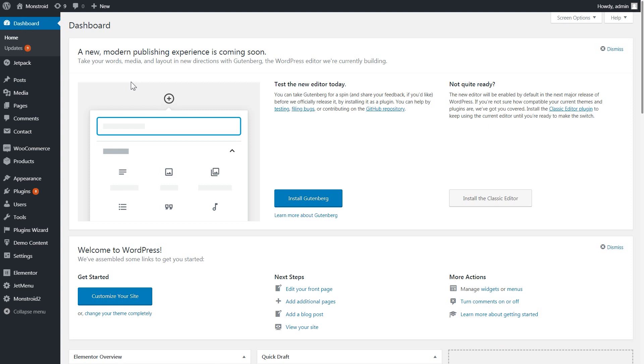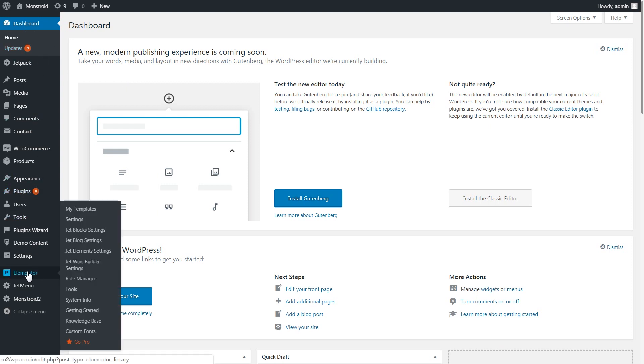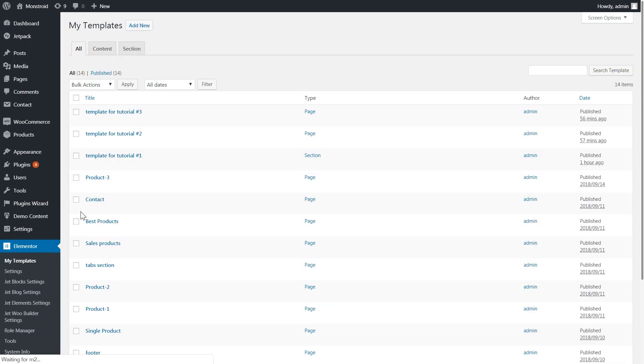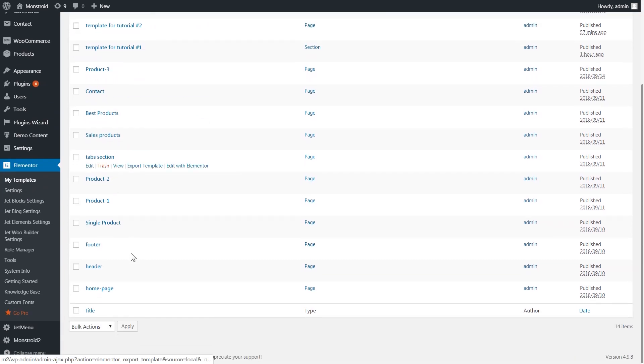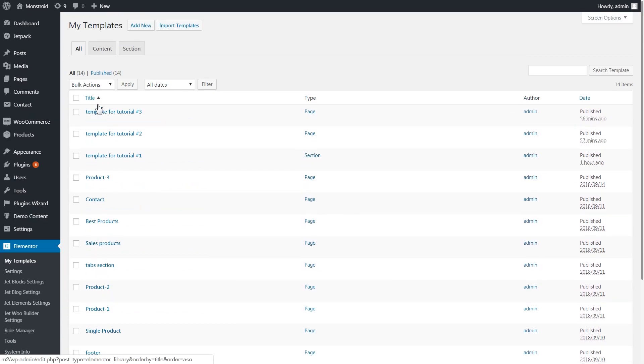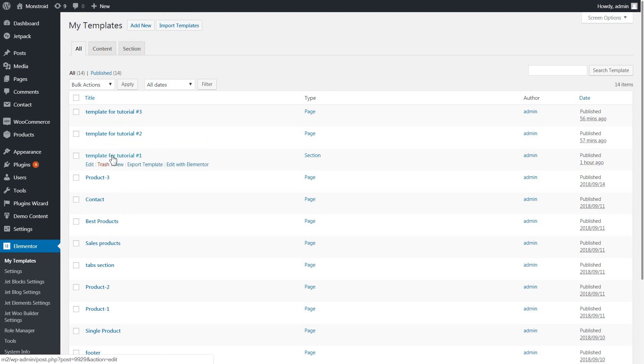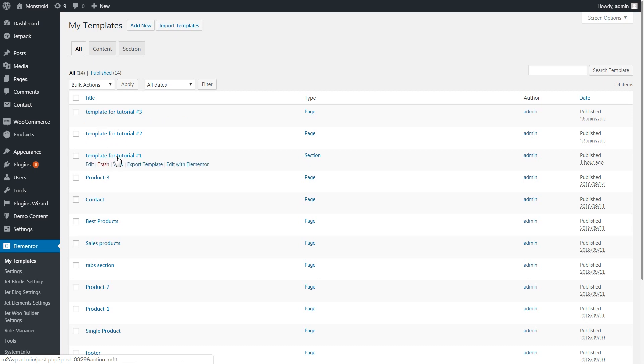So now let me quickly jump in the WordPress dashboard and show you where you can find these templates. You go to Elementor and you go to my templates and here you create the template that you want to display inside your tab. I have created three of them beforehand. You see them, here they go. And it's really easy. Simply drag in the content with Elementor page builder and you've got your template ready.